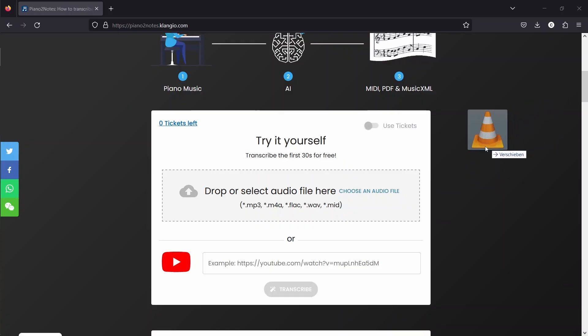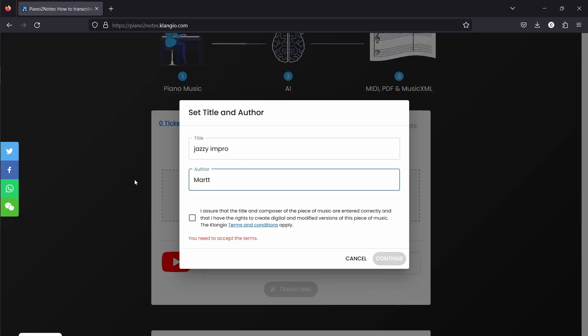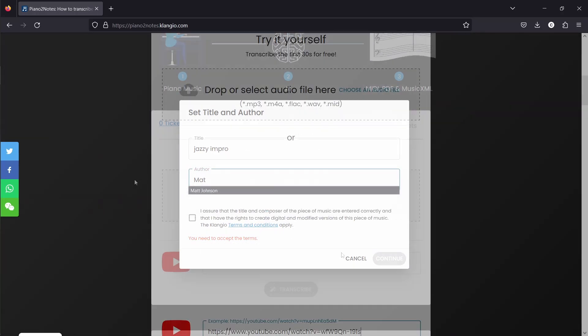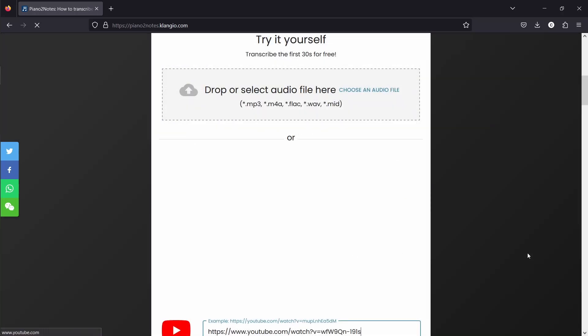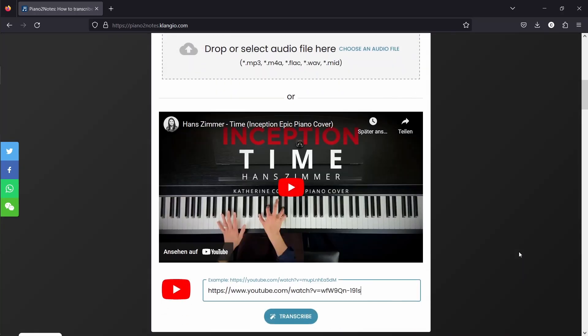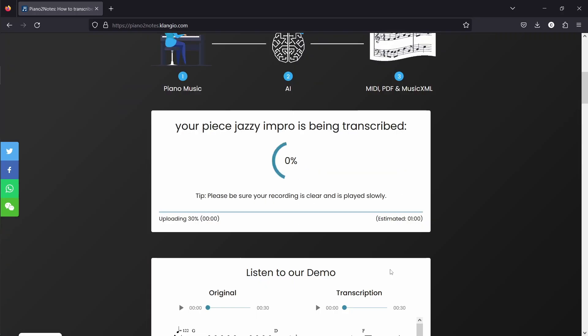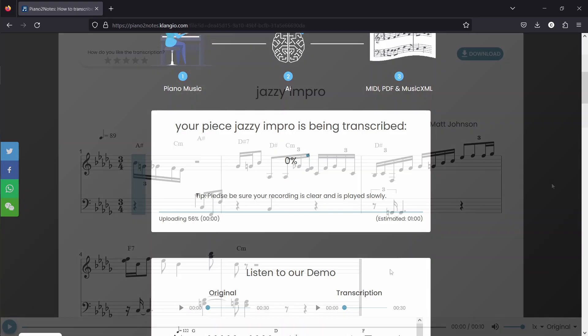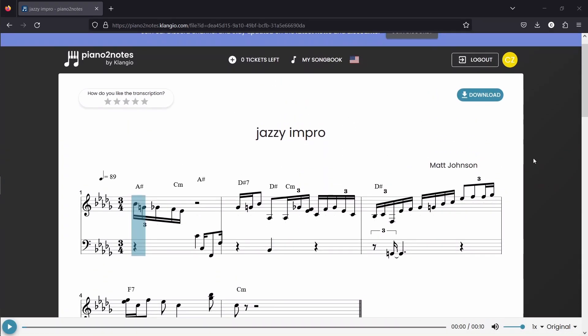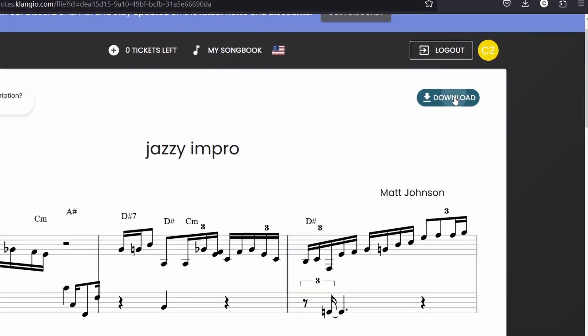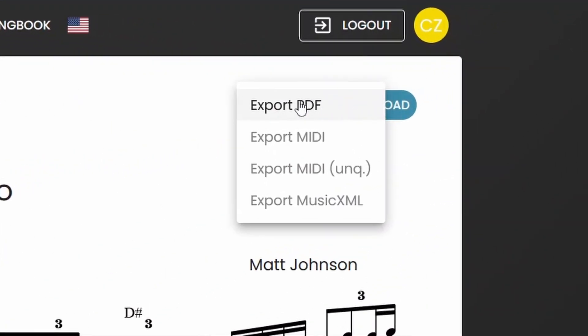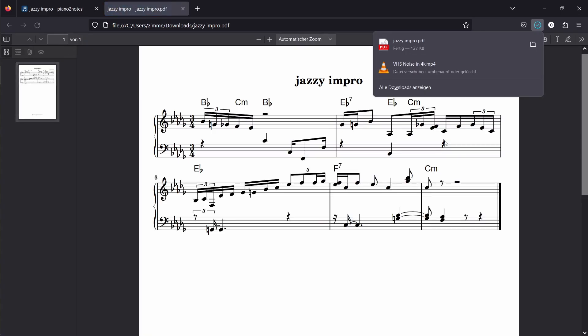Now I will simply drag and drop the audio recording into this box or paste the YouTube link in here. After accepting the dialog windows, the piano is automatically transcribed using artificial intelligence. And once it's done, you can click on Download PDF to save it onto your computer.